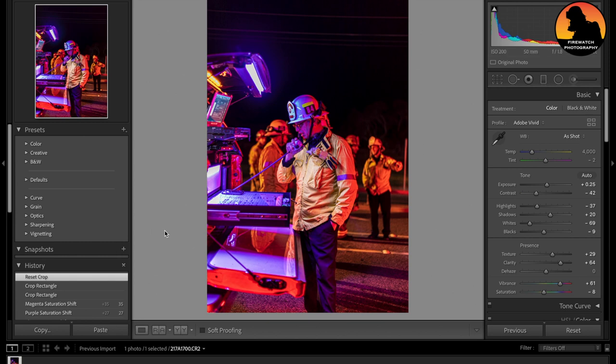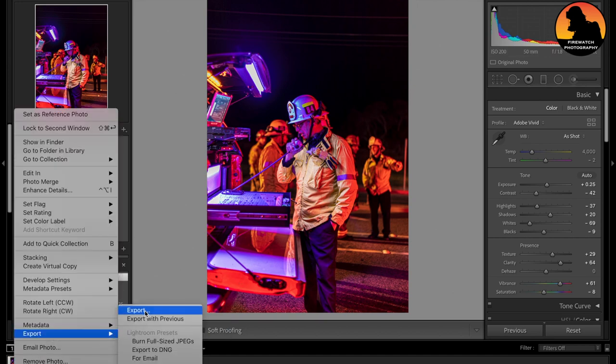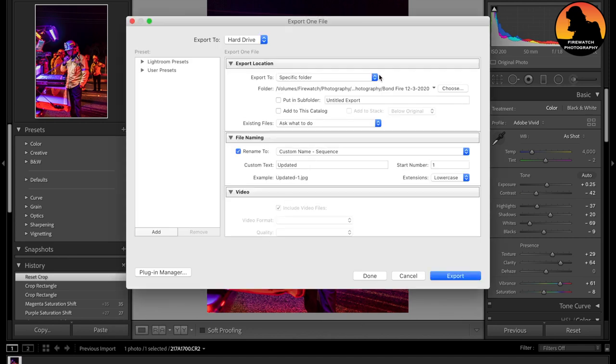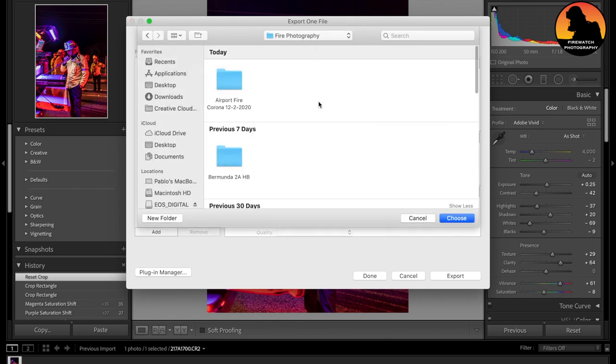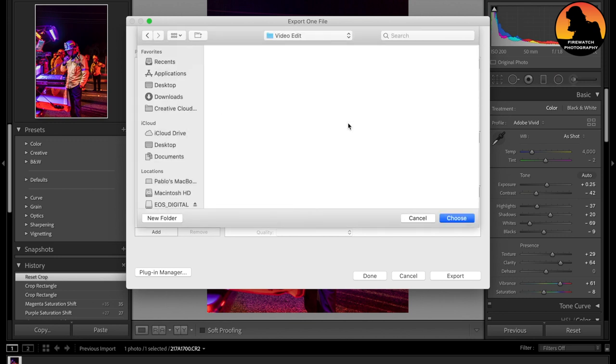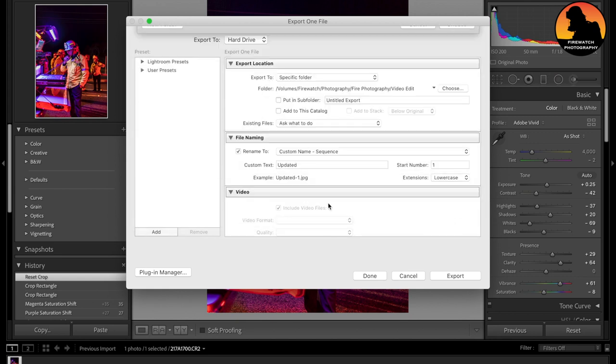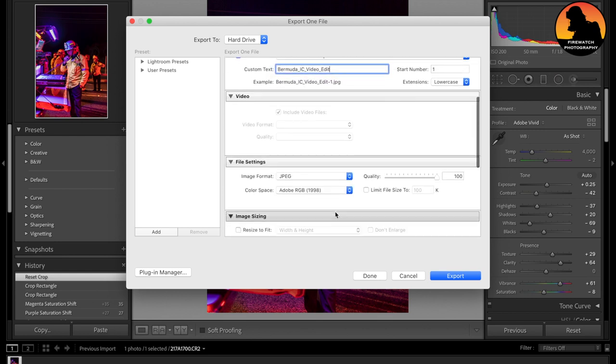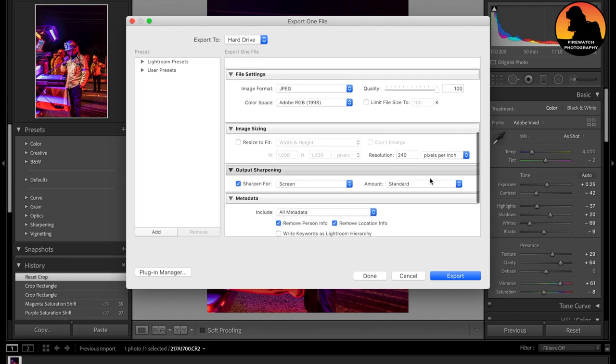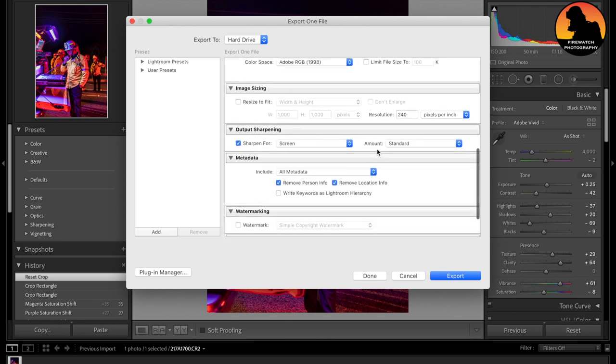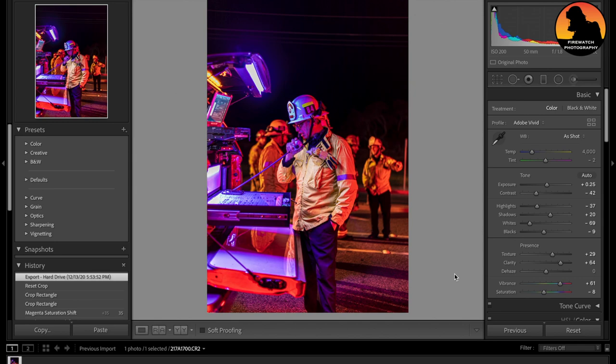So we are going to export this. Choose. And I will name this file Video Edit. There you go. Always in JPEG format. Adobe RGB 1998. Quality at 100. Sharpen for screen. Standard. Metadata. Once that is done, hit export. And we are finished.